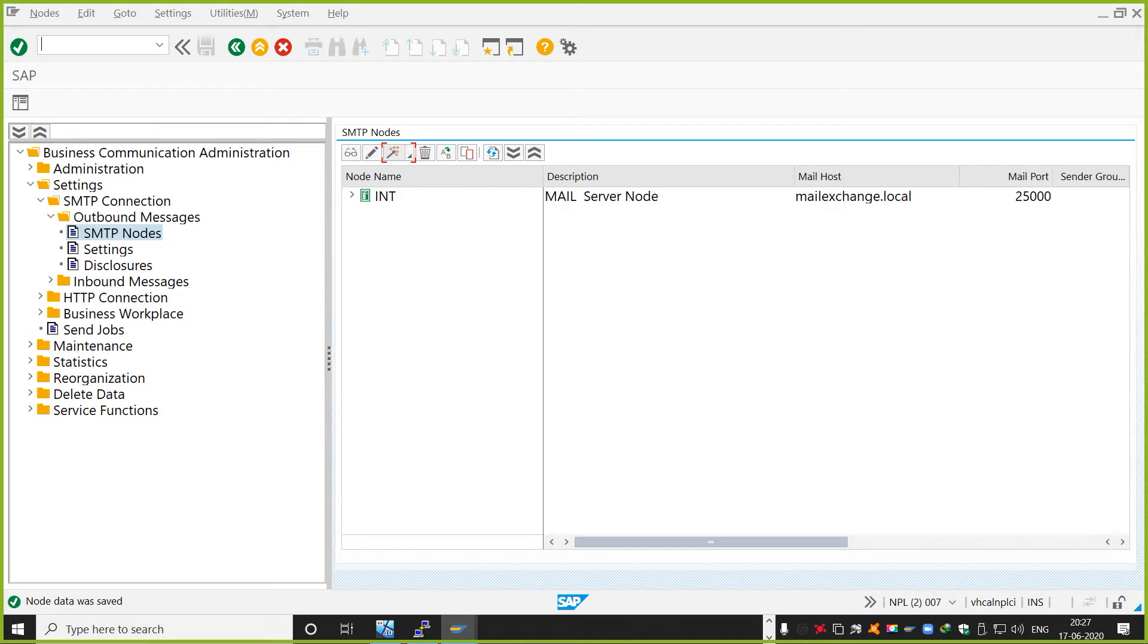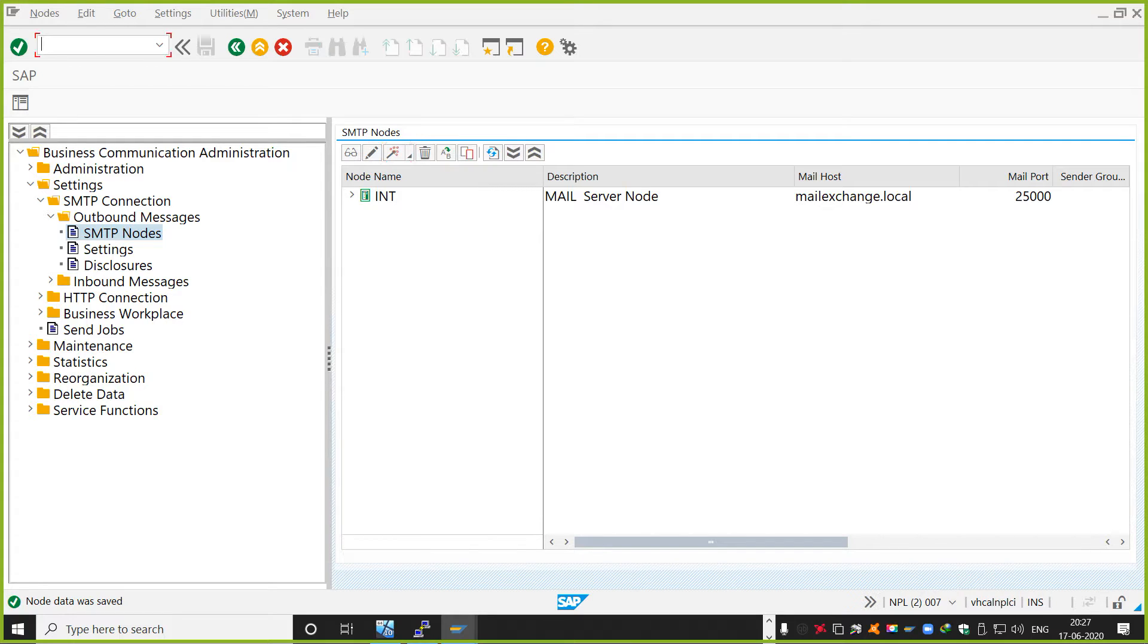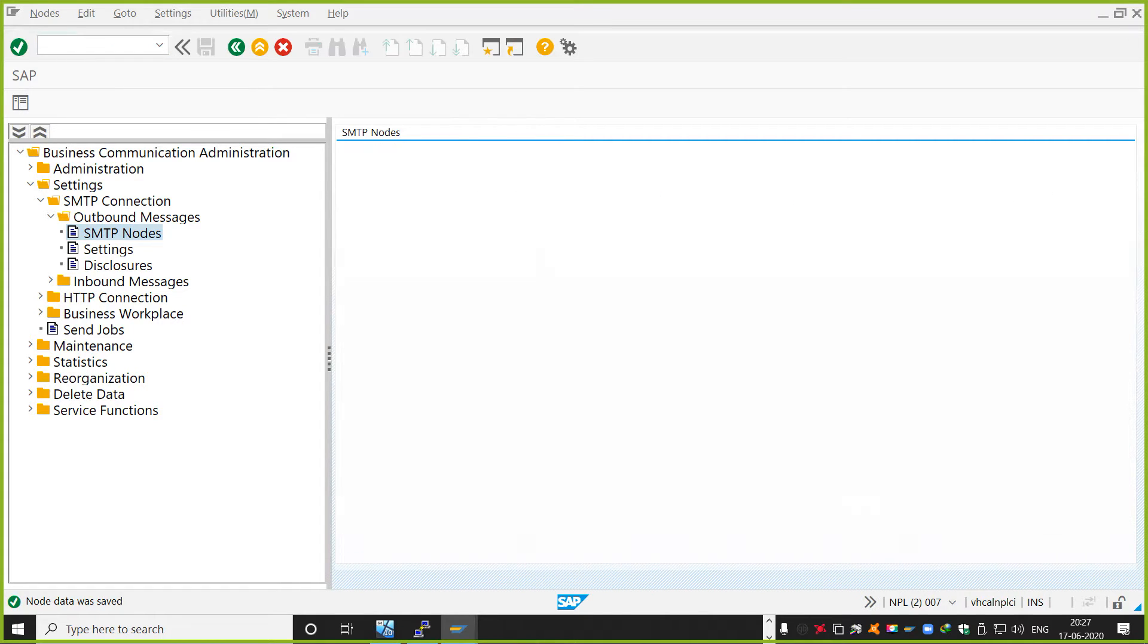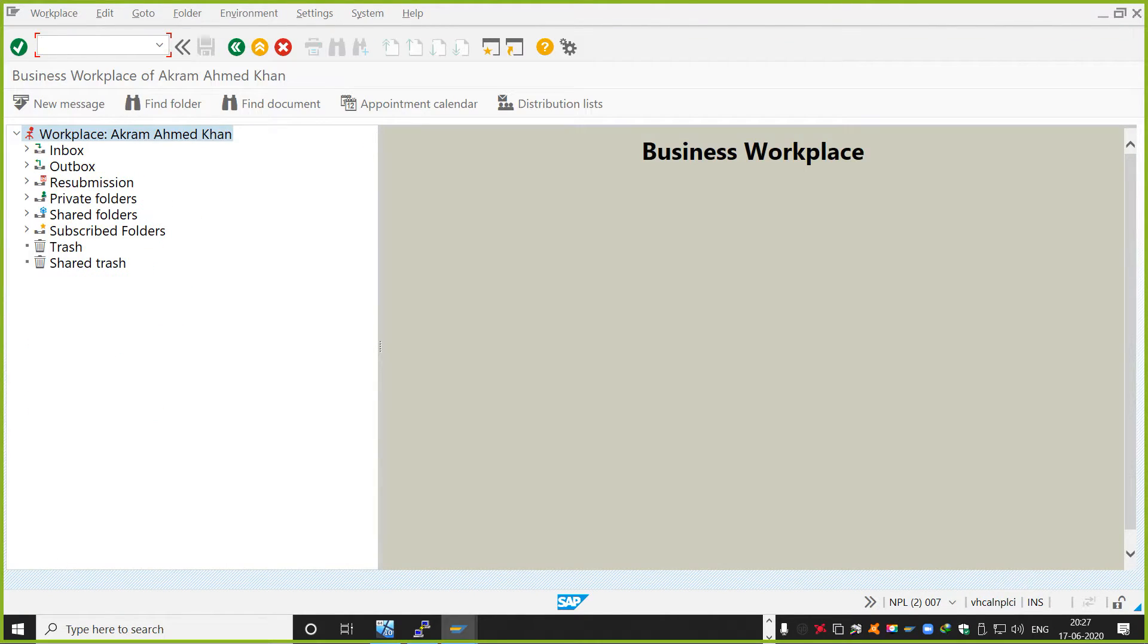From SAP to the mail exchange server. So that's how the SCOT configuration is done. Once all this configuration is done. Now let's do a one cycle of tests. So you go to SBWP.